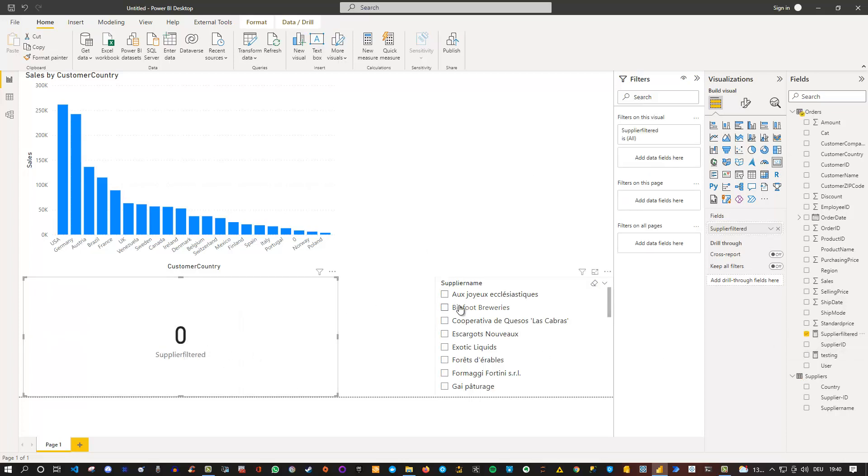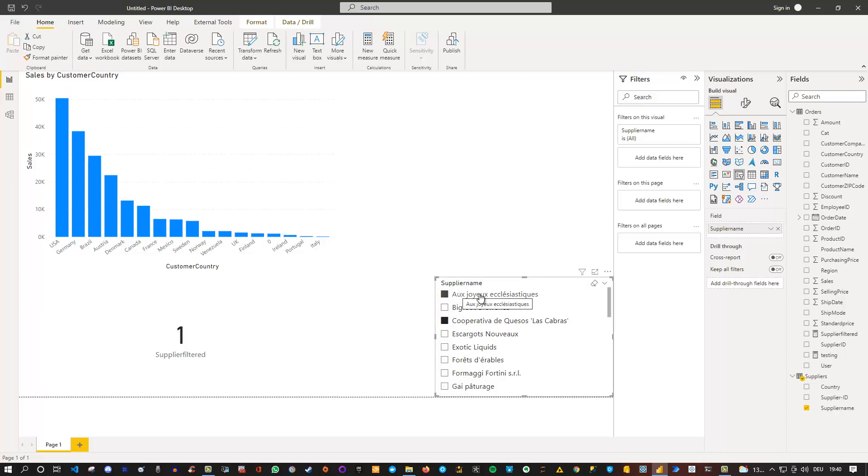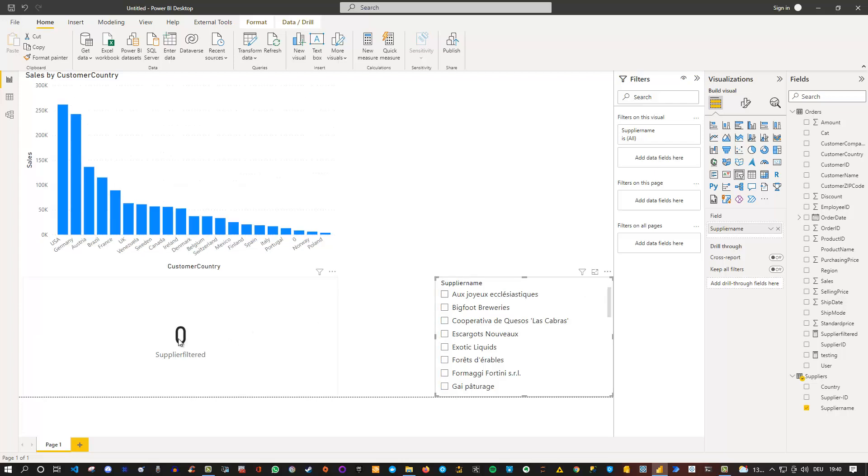You see it currently shows zero. But if I select anything here, this one for instance, I can see one. If I select several of them, I also see one. So this means is a supplier selected, one or more? Show one. Otherwise, show zero. Remove this and you can see the zero.